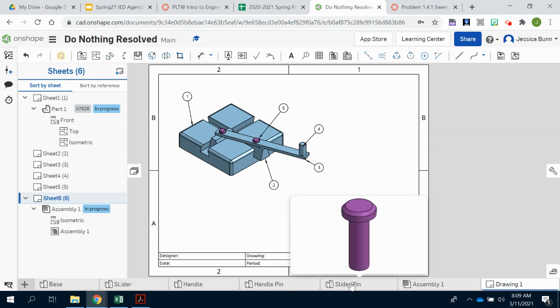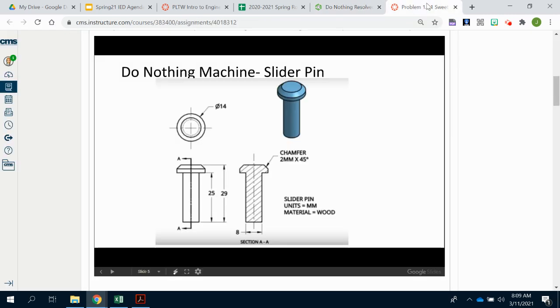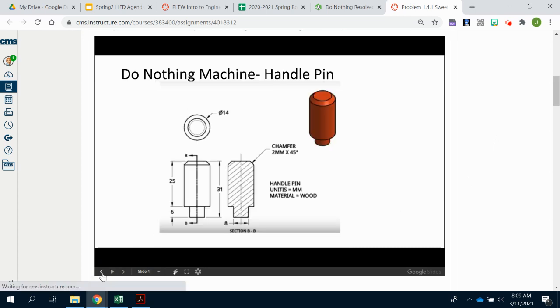If you need a resource of where to put the dimensions and what information you need, you can always go back to the instructions of 1.4.1 and look at the Google slide presentation where those dimensions have already been labeled for you.